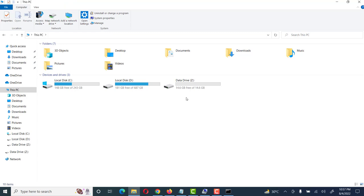Our drive is now successfully repaired. Friends, we can use the same procedure for a memory card or flash disk. We can also use this same method to prepare a bootable USB drive — for Windows 10, Windows 7, or any Windows. The only remaining step is to copy the Windows files from another source to the USB drive, and it will be a bootable drive.